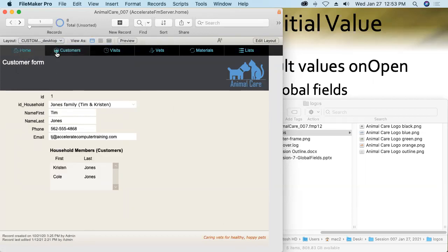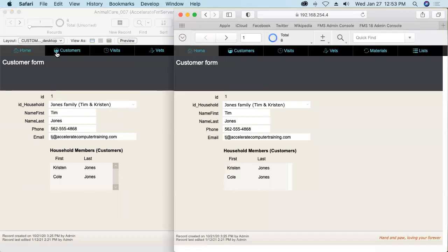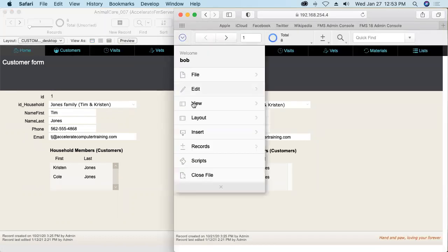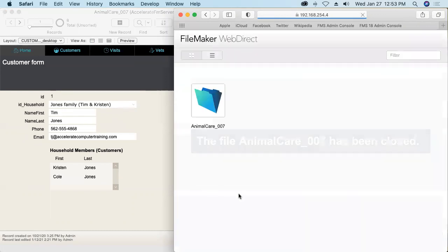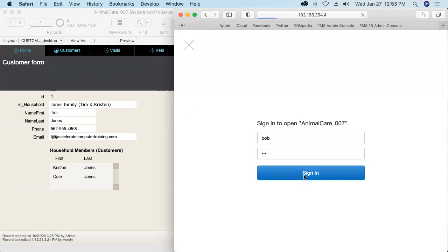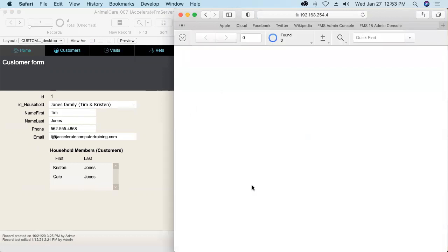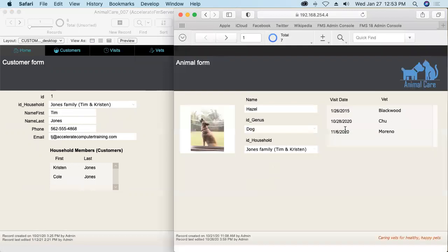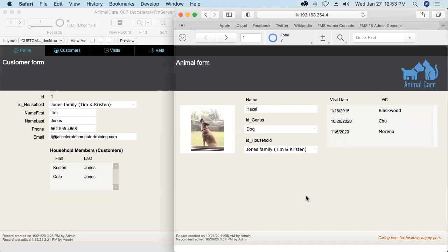What about in WebDirect? Does that work in WebDirect also? Well, let's see. I'll close out of the database here. And then launch back into it. Signing in as Bob. And we've got logo and slogan. So that rather simple approach lets us easily overwrite the initial values of our global fields at the beginning of each session.